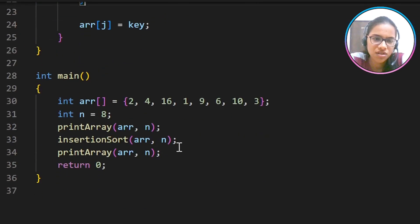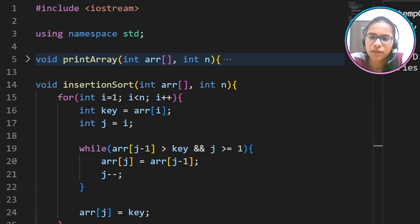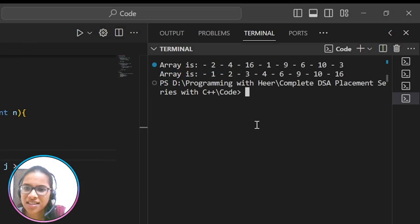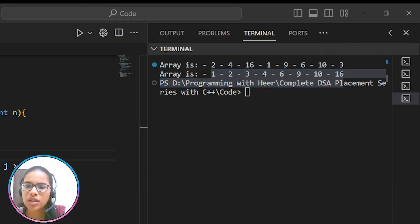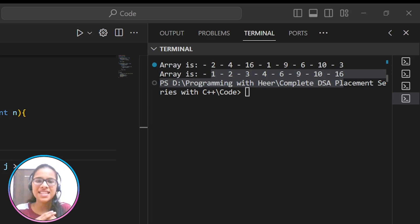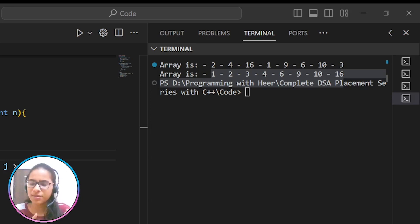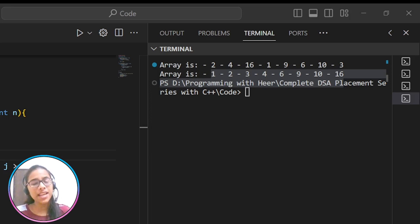We have already called our insertion sort function in main. We run the code and yes — this is our output. The first line shows the unsorted array and the second shows the sorted array. The worst and average case time complexity is O(n²), and the best case is O(n). Space complexity is O(1).